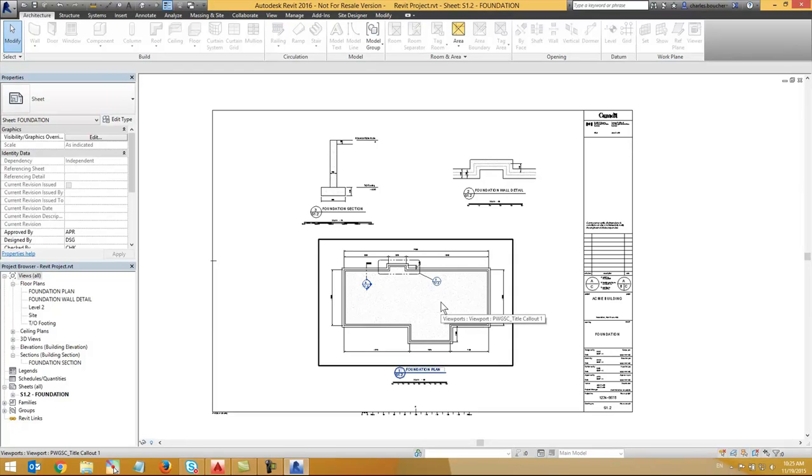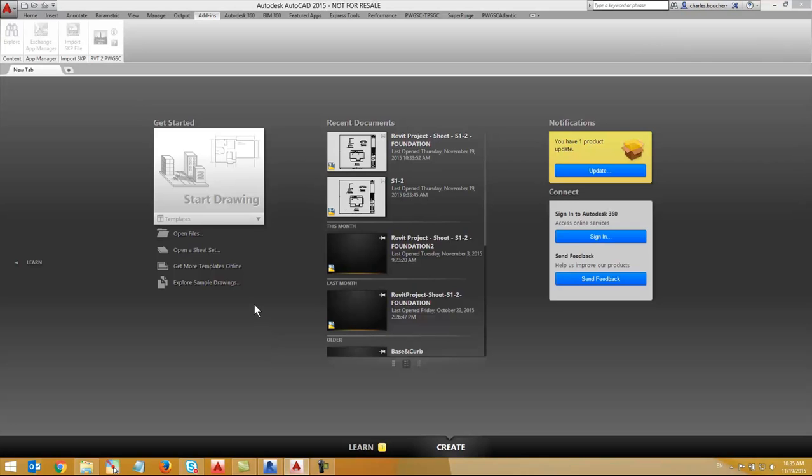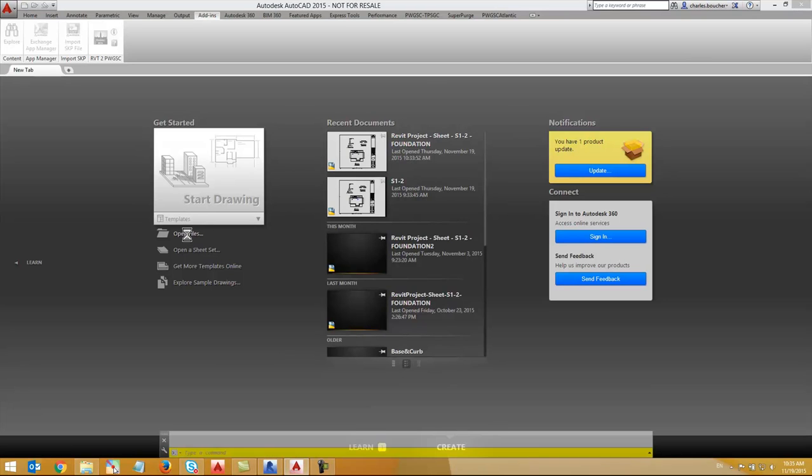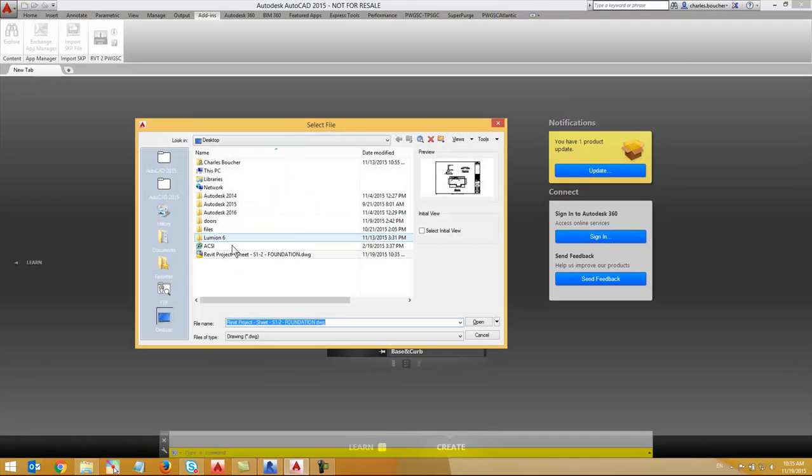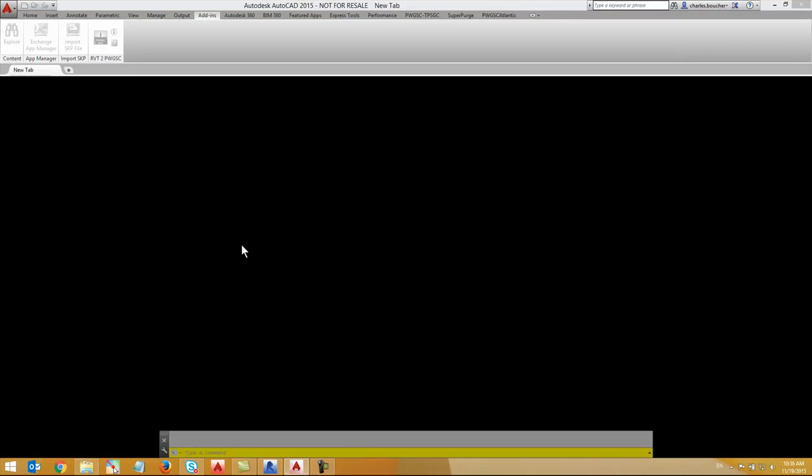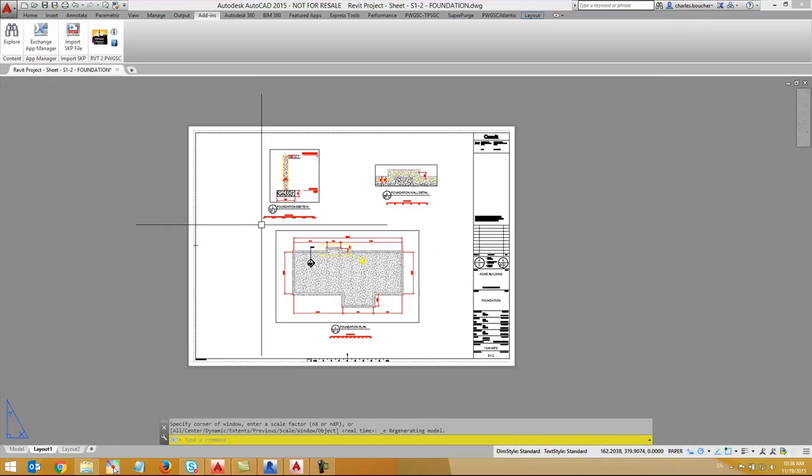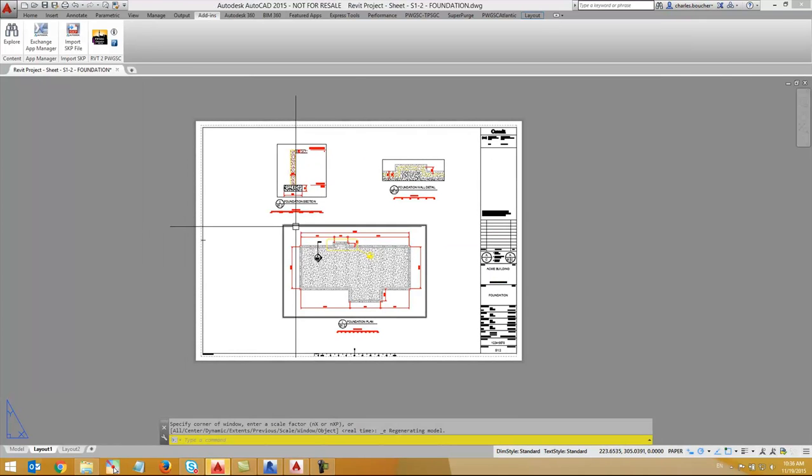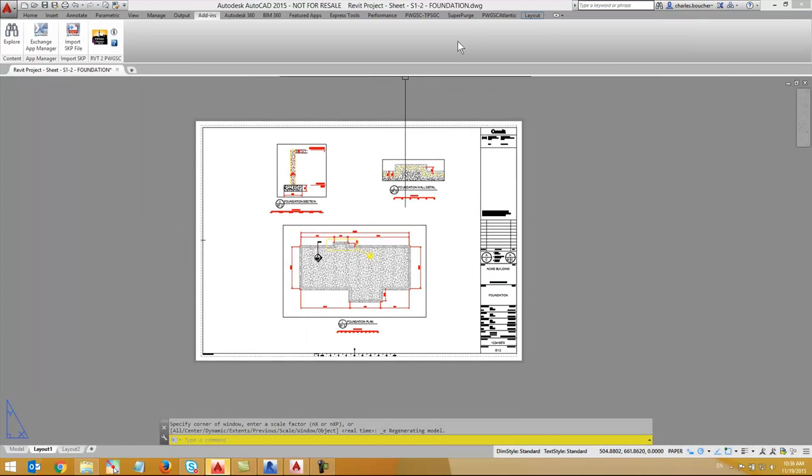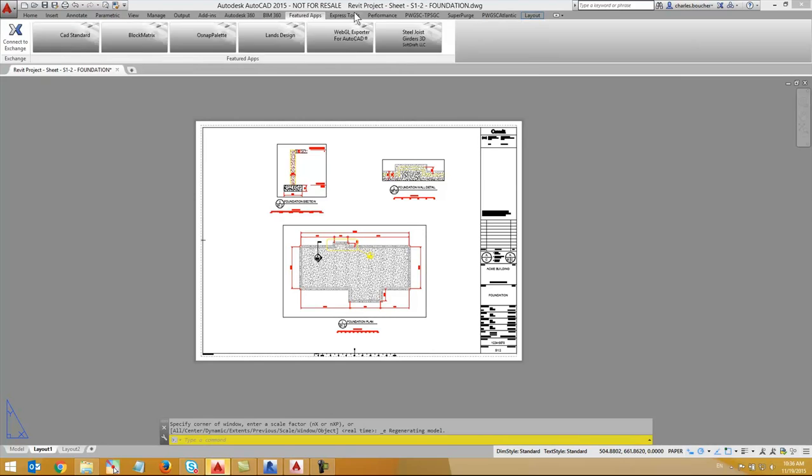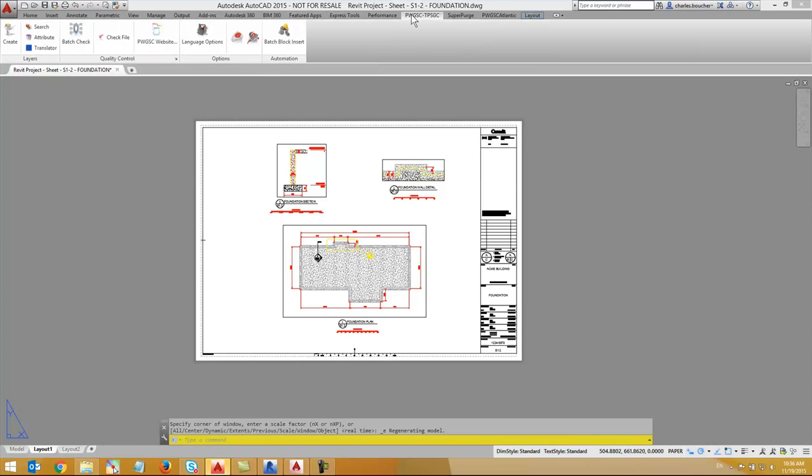Let's open the exported drawing in AutoCAD. Next, I'm going to run the PWGSC QA check just to confirm that the drawing doesn't meet the PWGSC standards requirements.